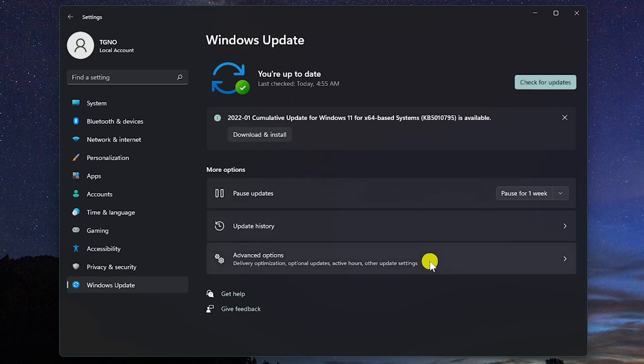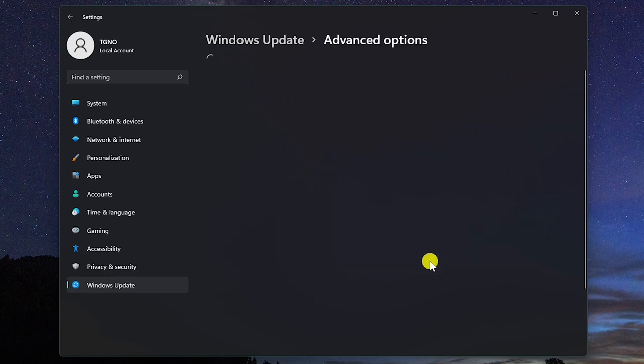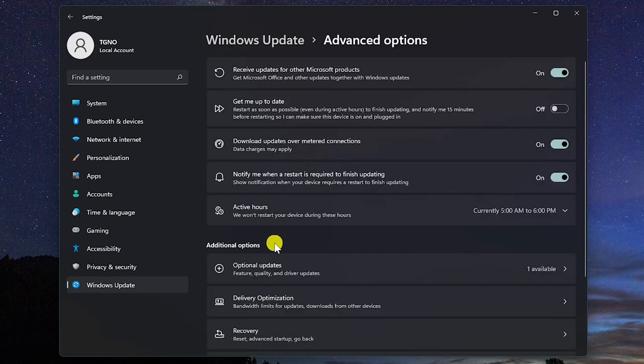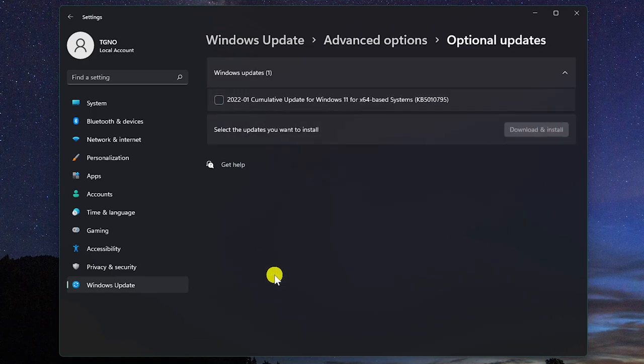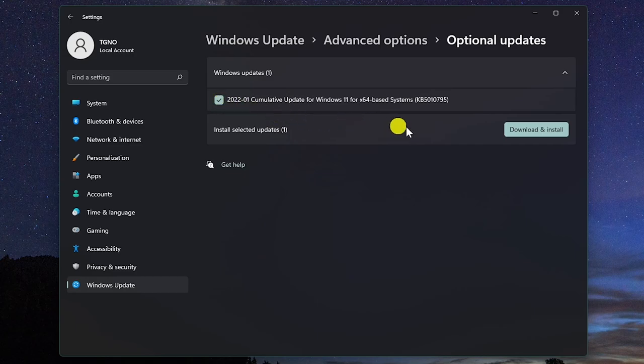Go to Advanced Options. In Additional Options, select Optional Updates. If there are any available, click to check them, and then select Download and Install.